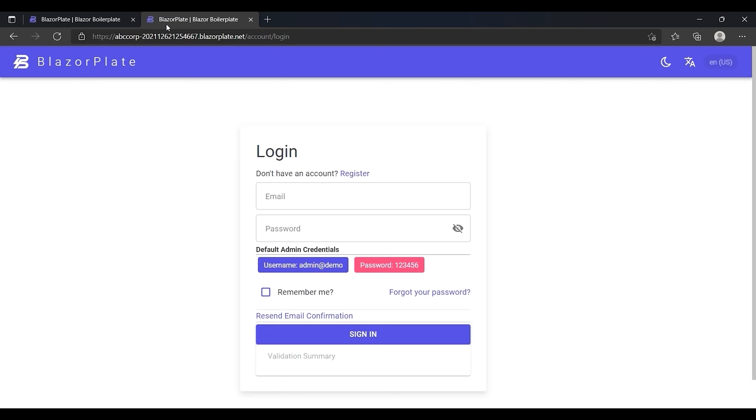In the BlazorPlate development environment, you don't have to create a new subdomain for each tenant. Instead, you only need to add a wildcard DNS record that points to your Blazor app hostname.